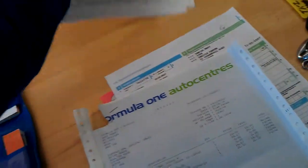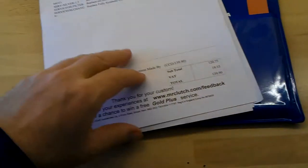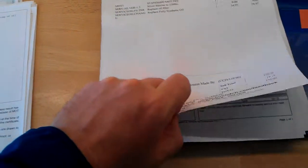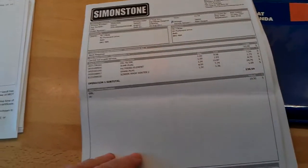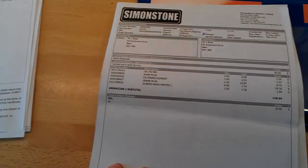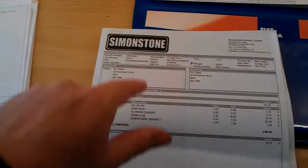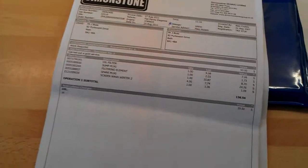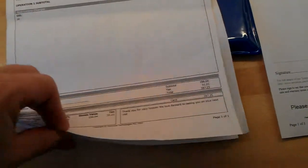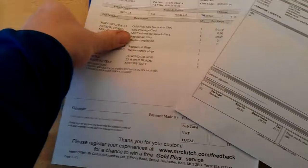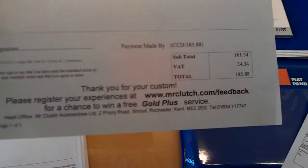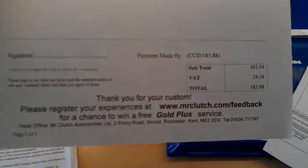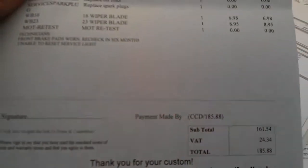Then we've got a few other bills and receipts here, £139 for service then again at 21,000 miles. And another service here at 18950, that was Simmonstone, that was £187. And then Mr. Clutch at 25,000 miles at £185.